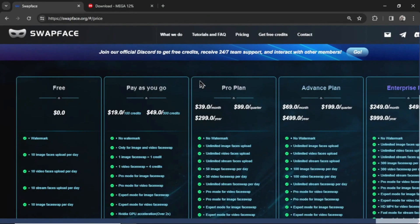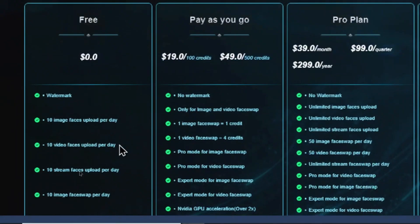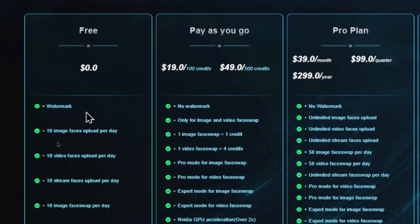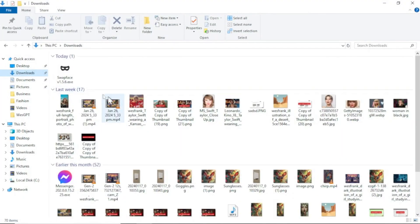This is the pricing. On the free plan, you get 10 video face swaps per day, but it does come with a watermark. Don't worry — we're going to remove the watermark later in this video. Alright, the download is done.